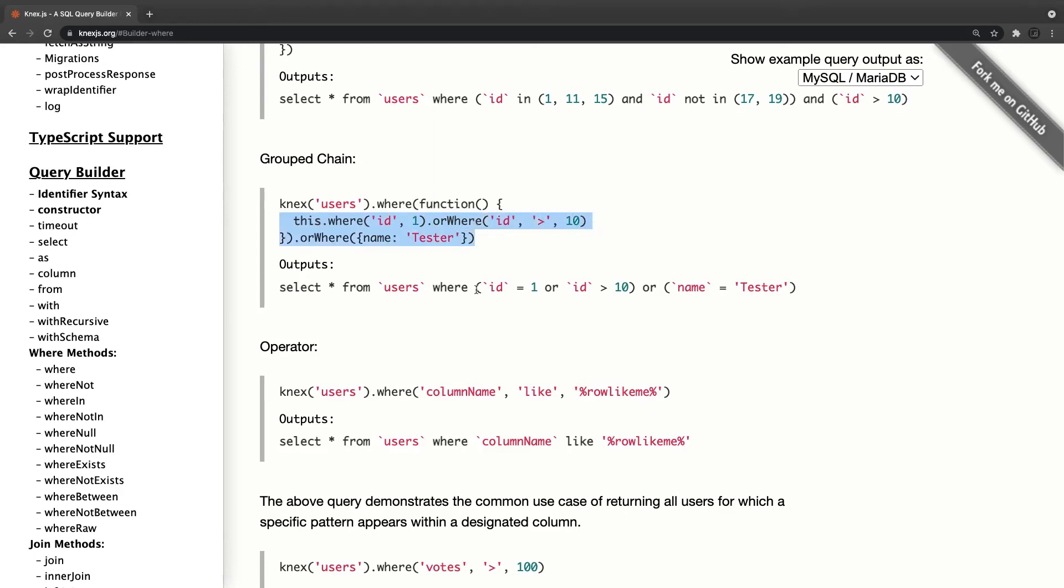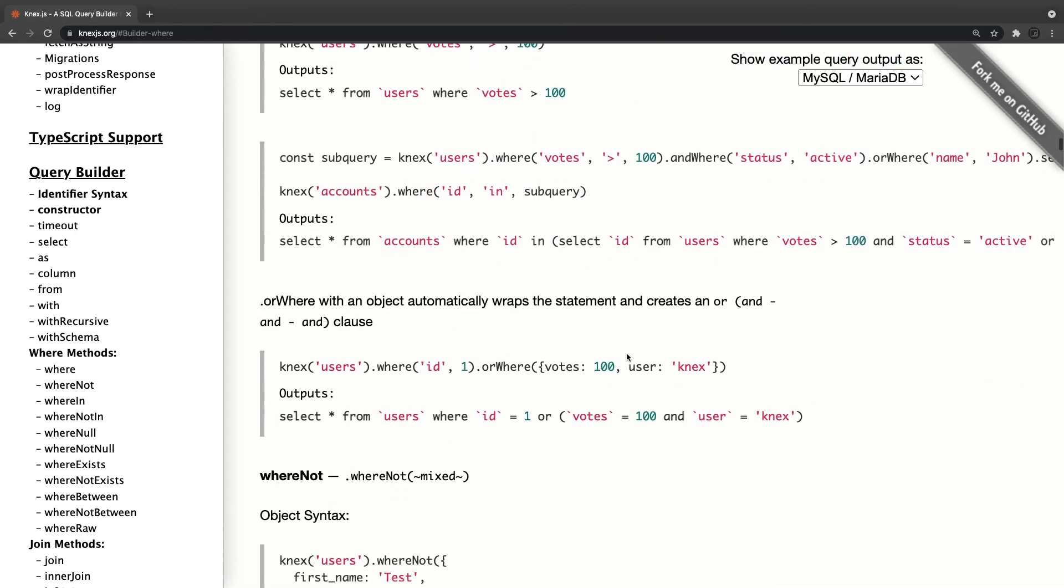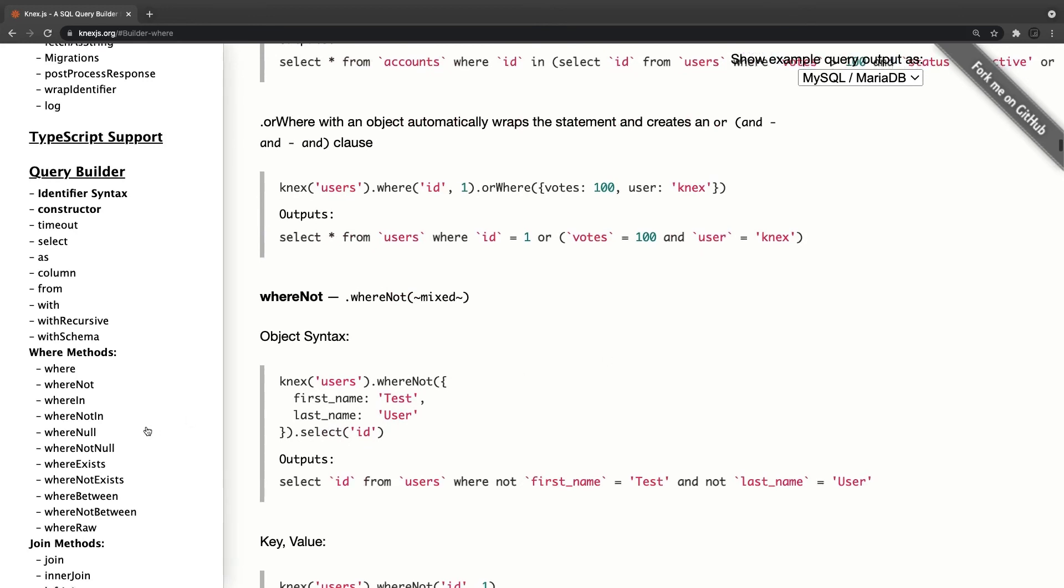So how it will become: select star from users where id is equal to 1 or id which is a column which is greater than 10, or name equal to testers. I mean a simple grouped chaining for the or condition. Knex users where column_name is like this. What I'm saying is select star from users where column_name like this is the particular expression.